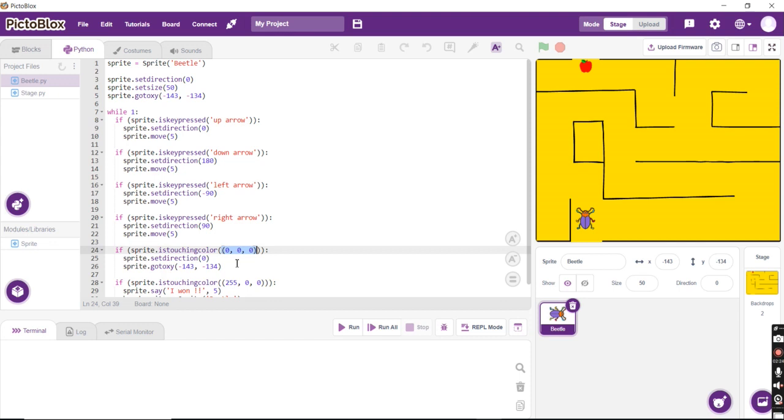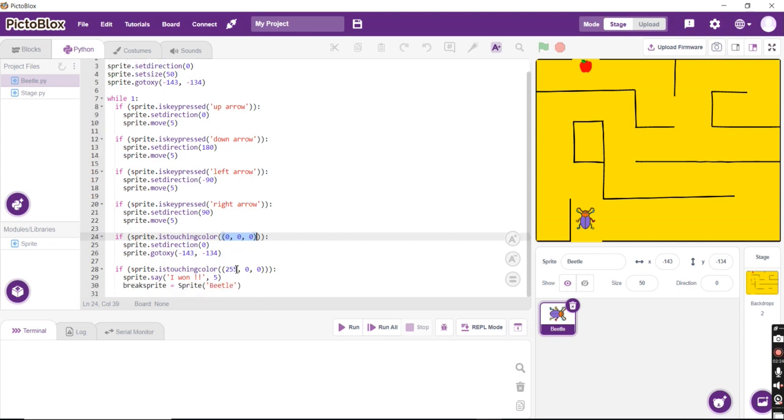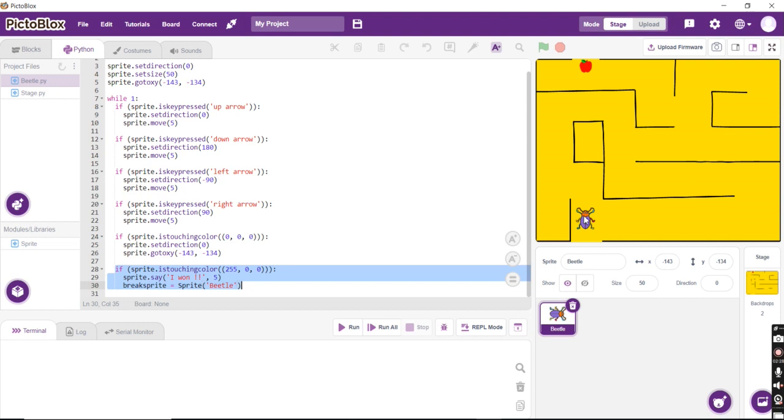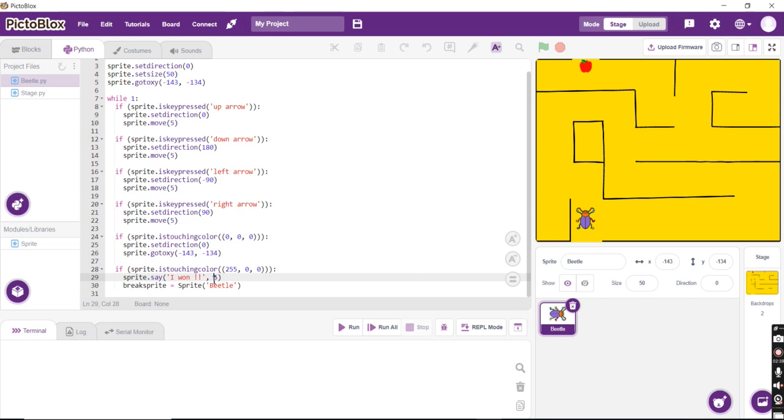We also have this portion of the code which says finally using my arrow keys when I reach here, the red apple, then I get to see the sprite saying using the dot say function that I have won. And it stays on my stage for 5 seconds.